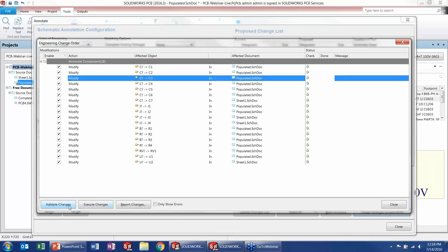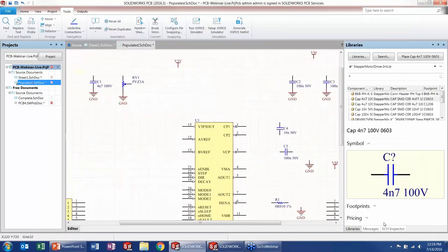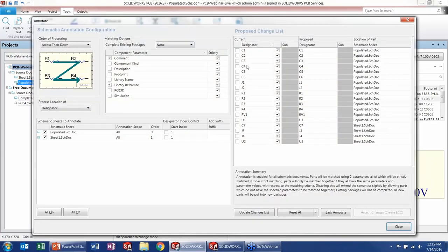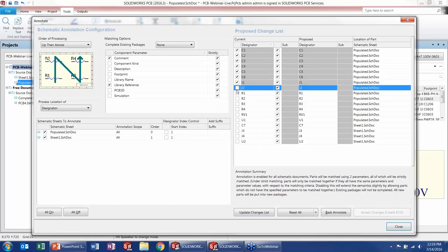When happy with component placement, go to Tools > Annotate > Annotate Schematic. This shows all components with question marks and asks how to process them — across and down, bottom up, right to left. I'll keep it at 'across down' to read left to right, top to bottom. All 18 components will have a designator or ref des applied based on position in the schematic. The software's built-in Engineering Change Order validates and verifies before pushing updates to the final project.